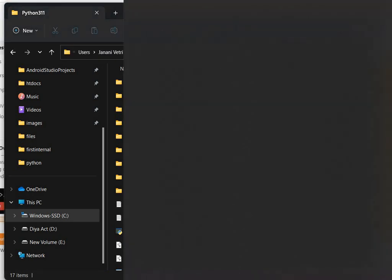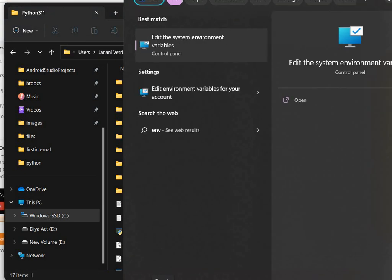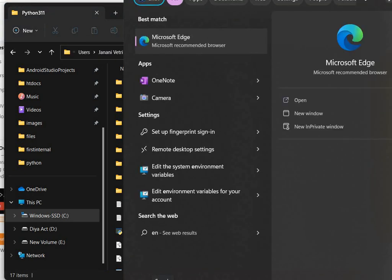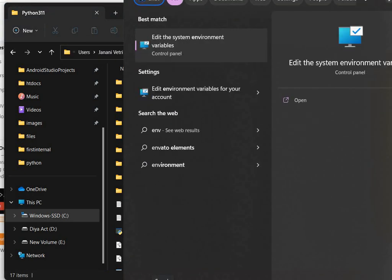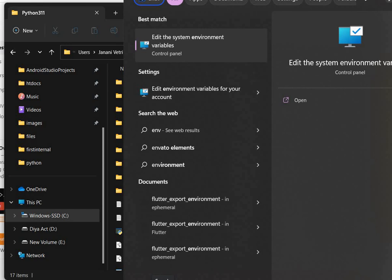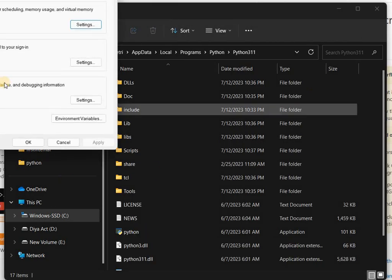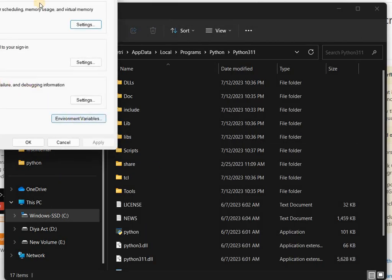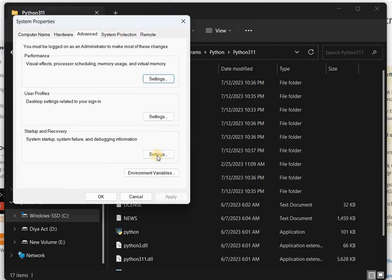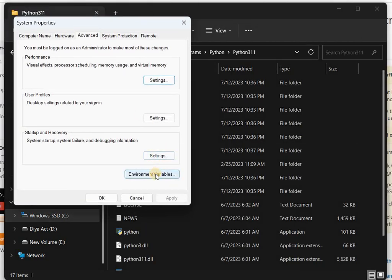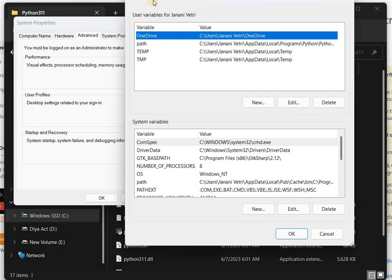Now go to Environment Variables. Click Environment Variables. Actually there are two options: one is user variable and another one is system variable. You have to add to both user and system.